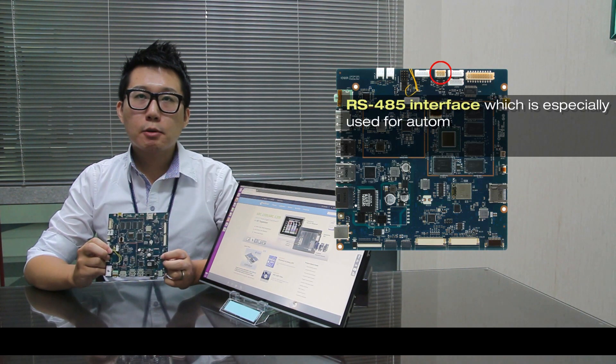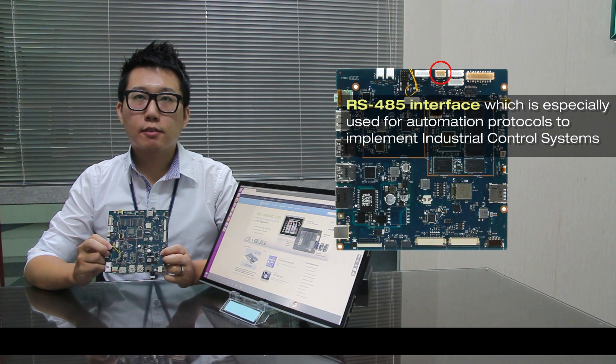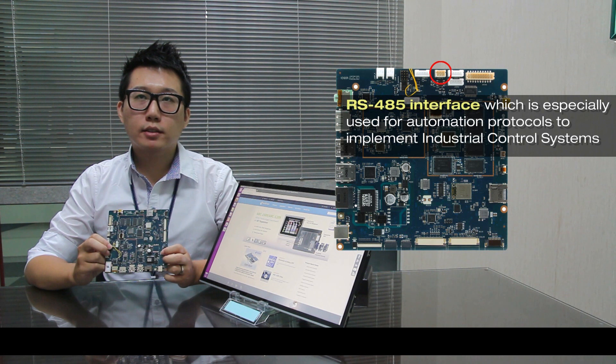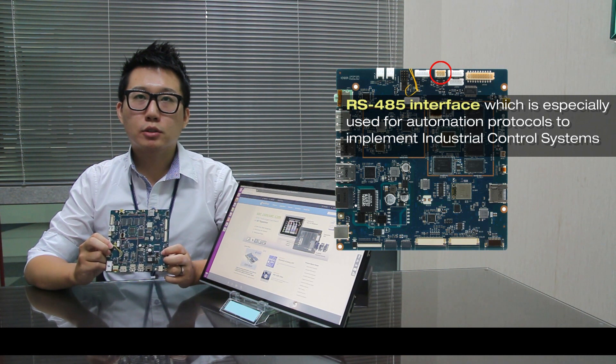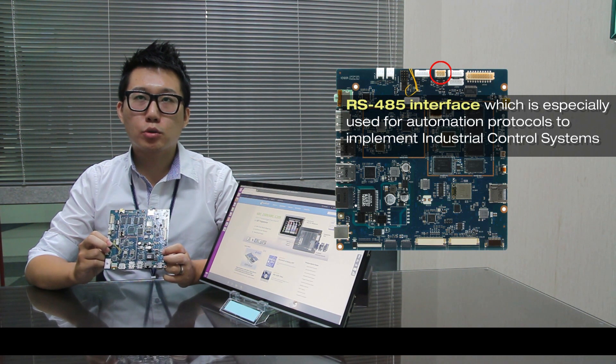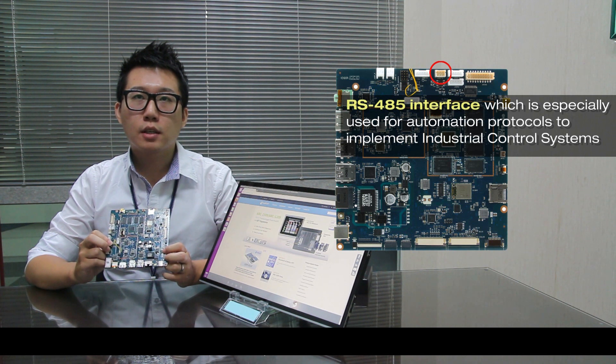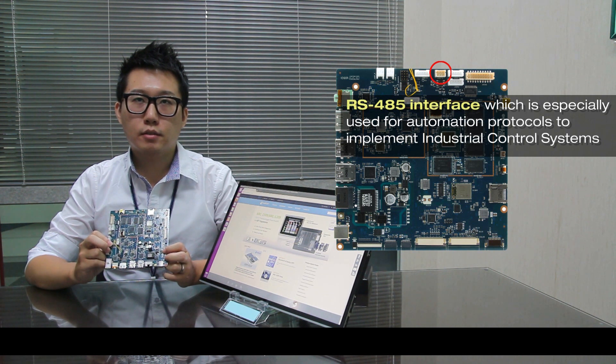Number 5 is RS-485 interface, which is especially used for automation protocol to implement industrial control systems.